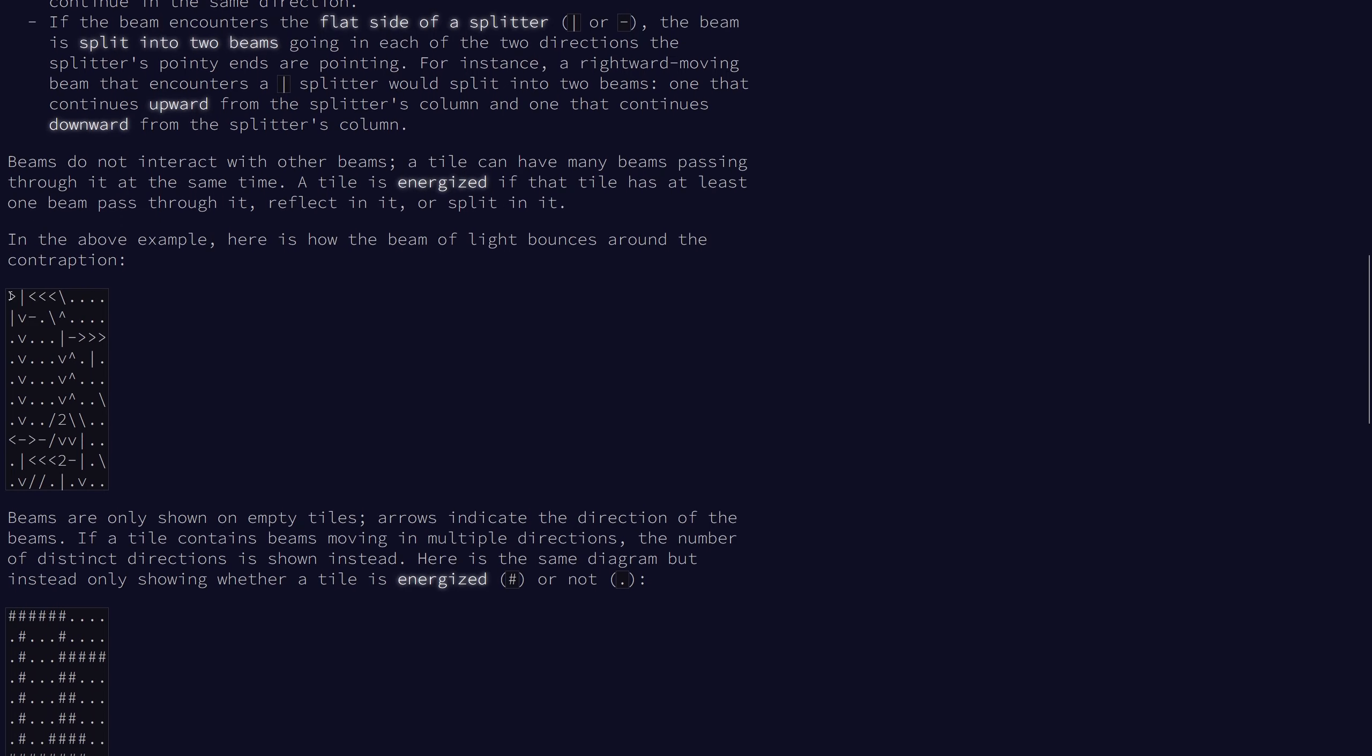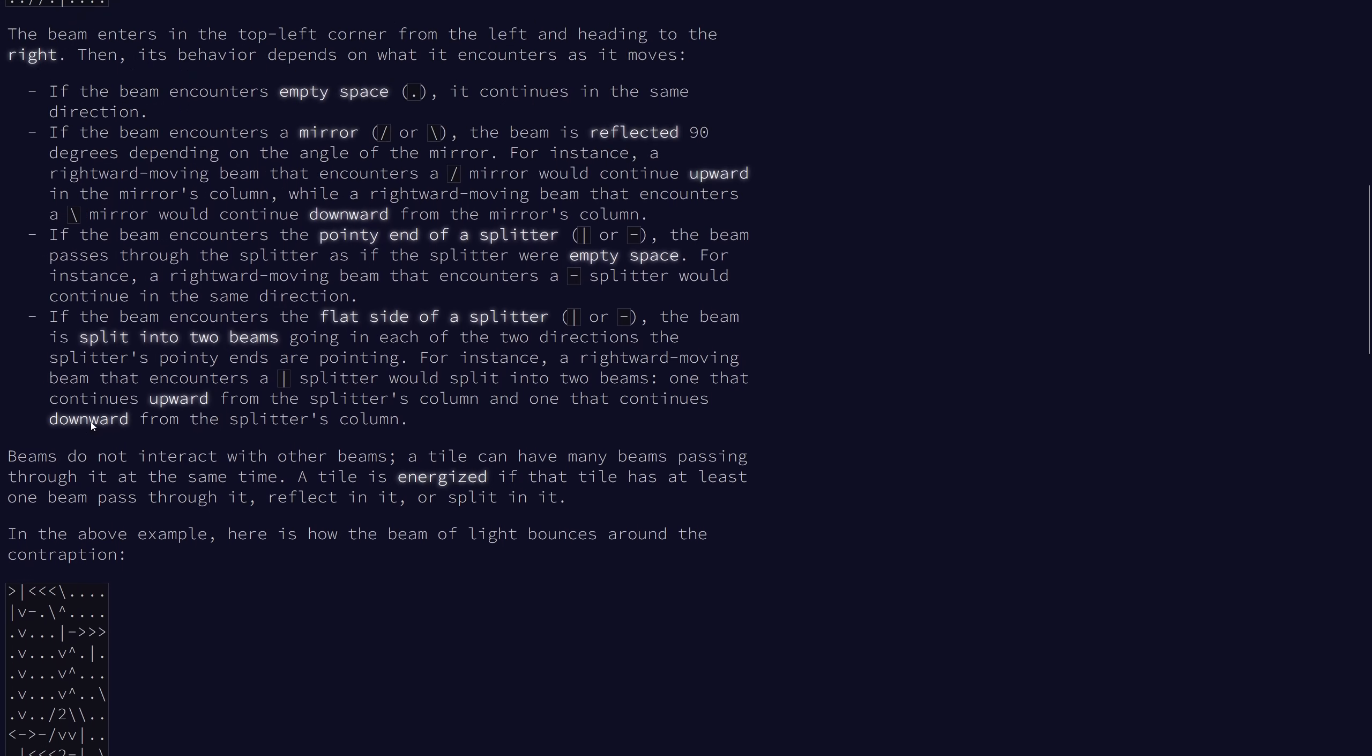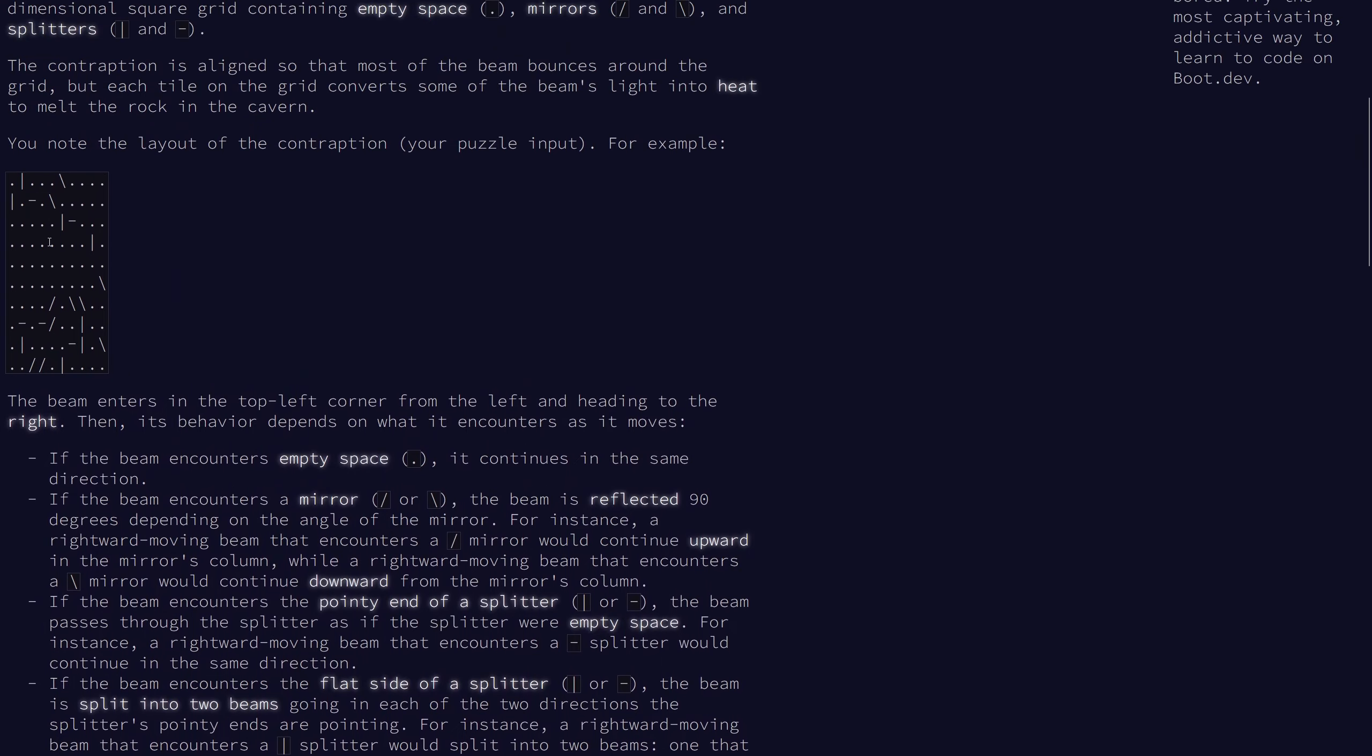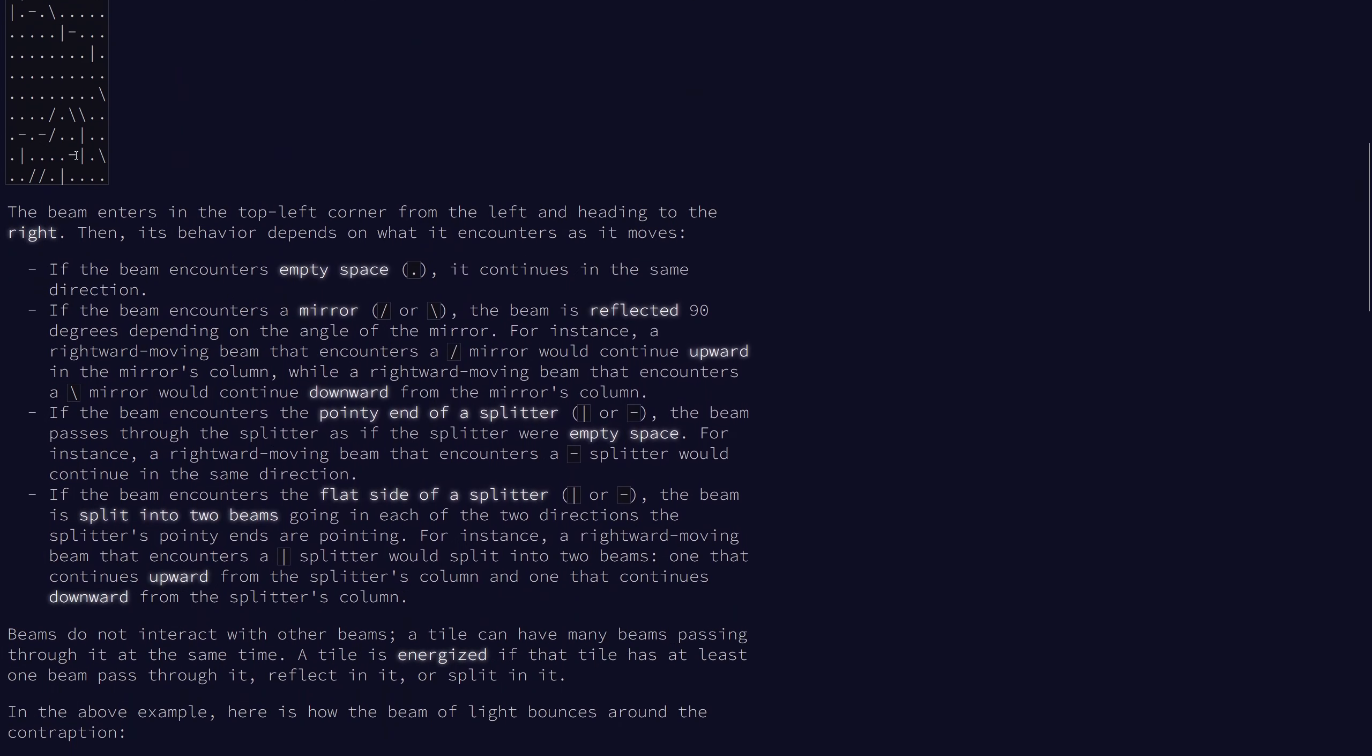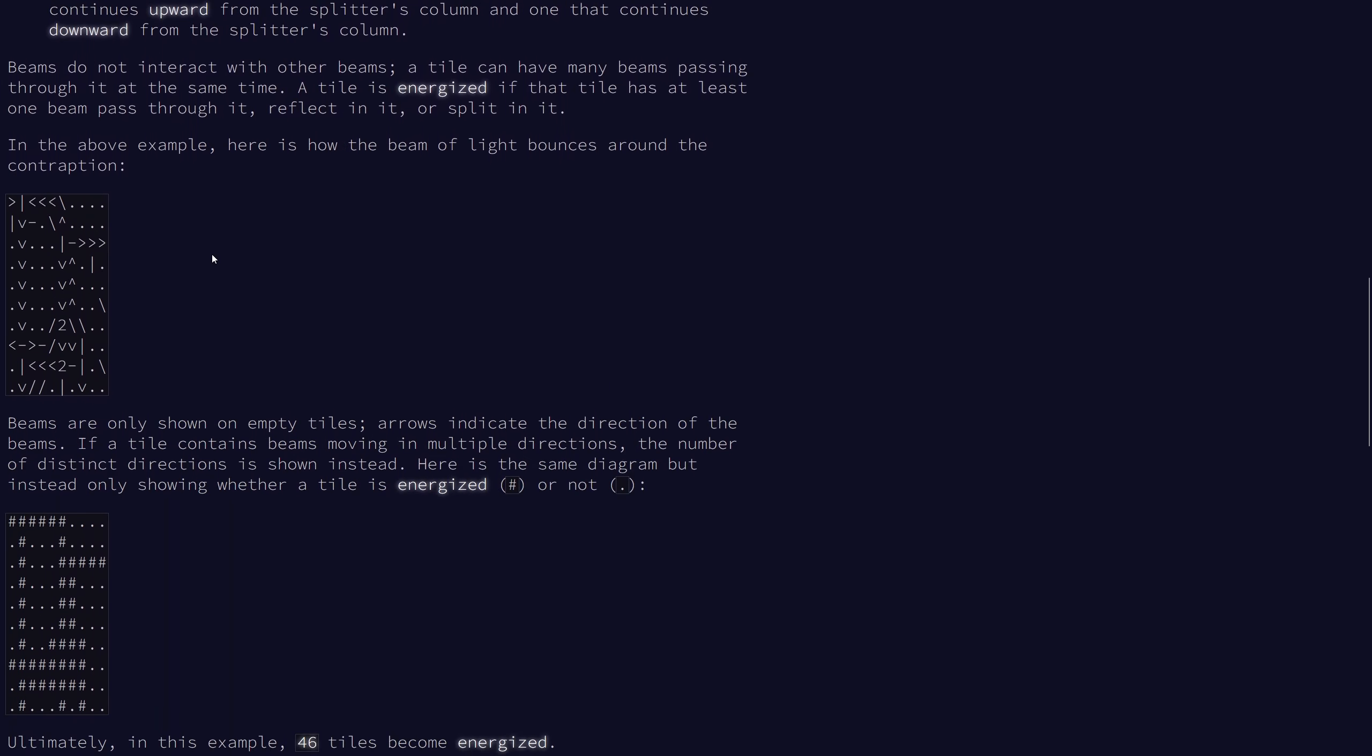So here's a filled out diagram for the example with the two indicating that there are two beams passing through it. However it doesn't matter in this problem how many beams pass through each cell.